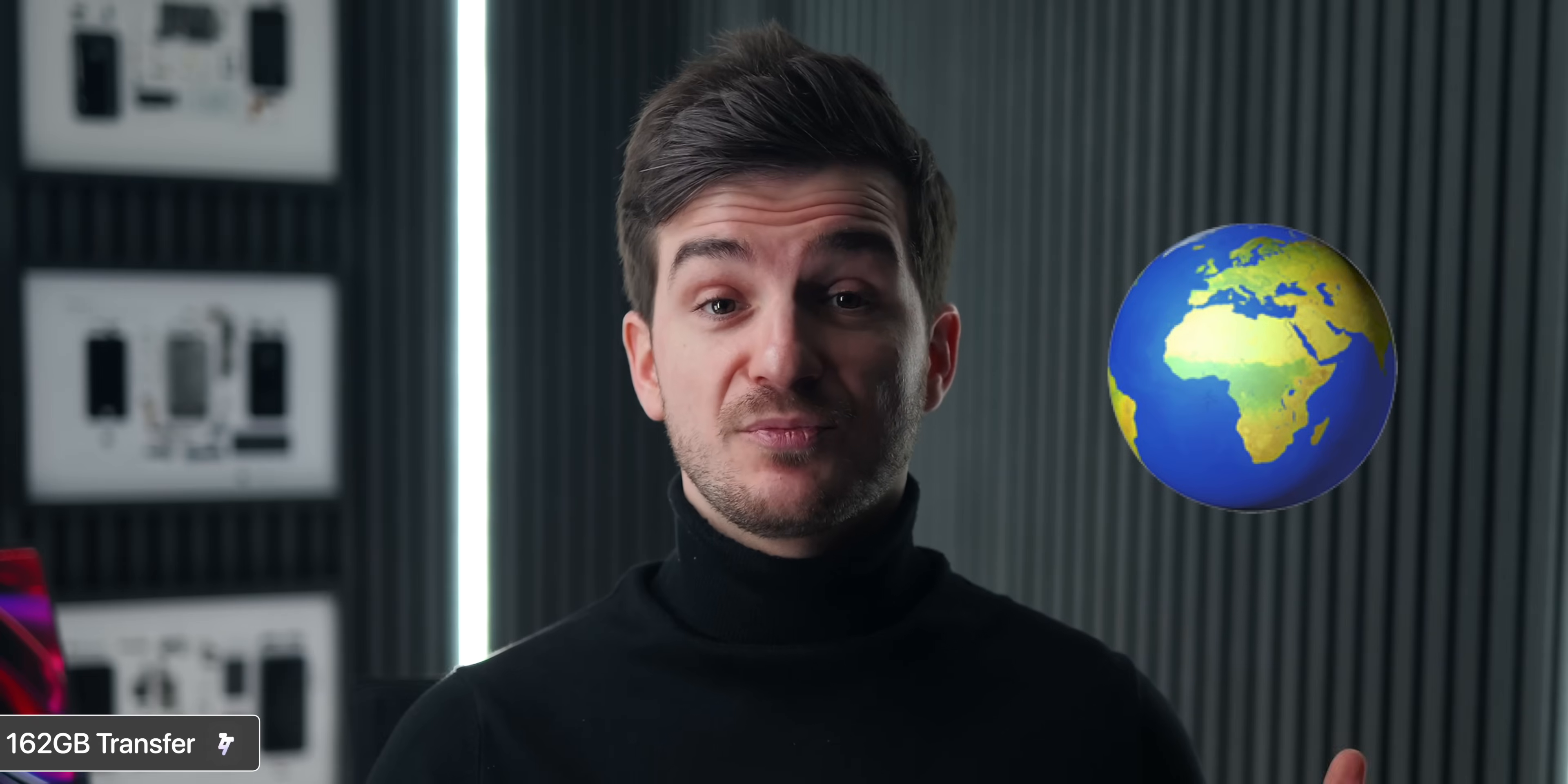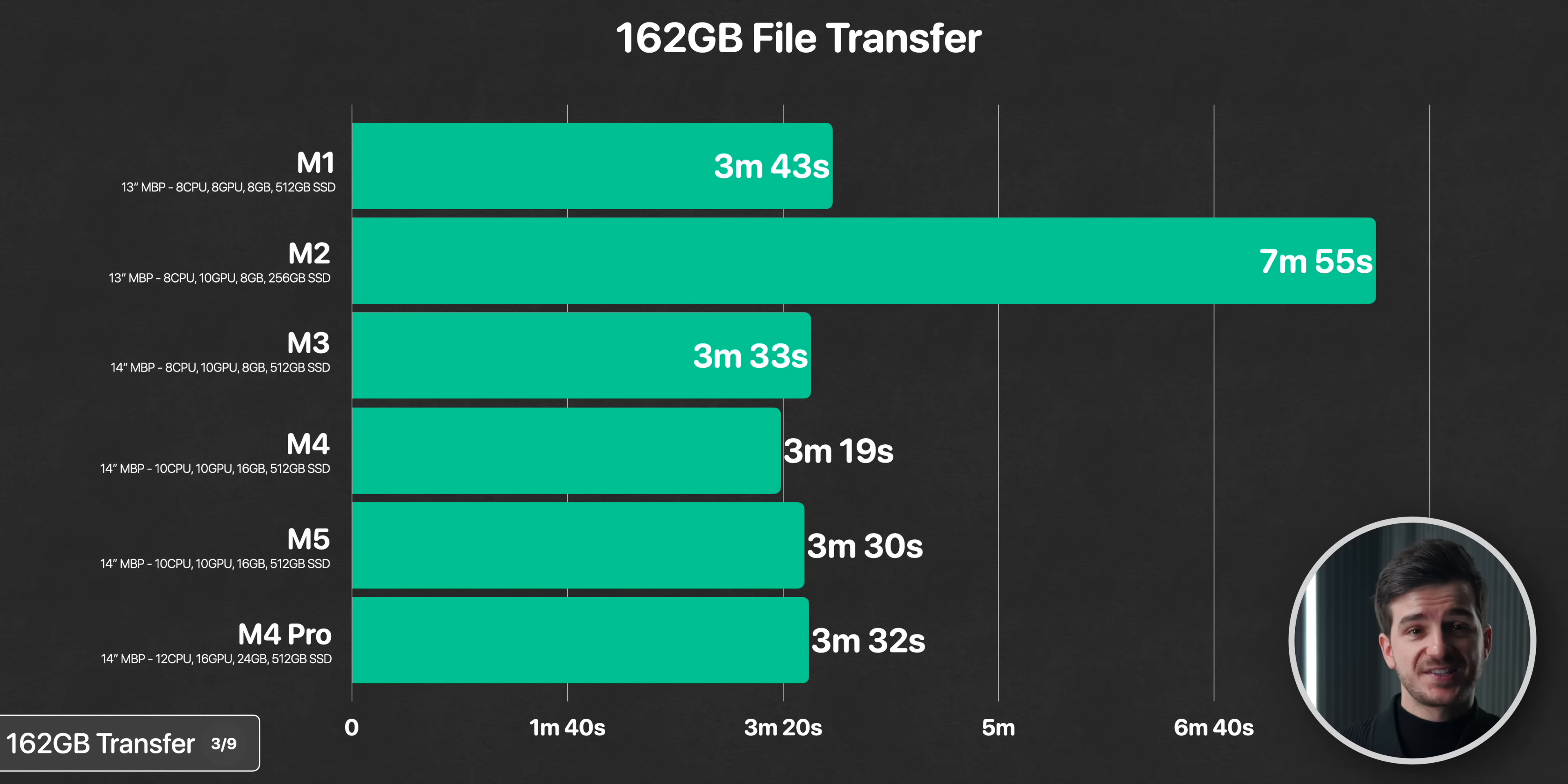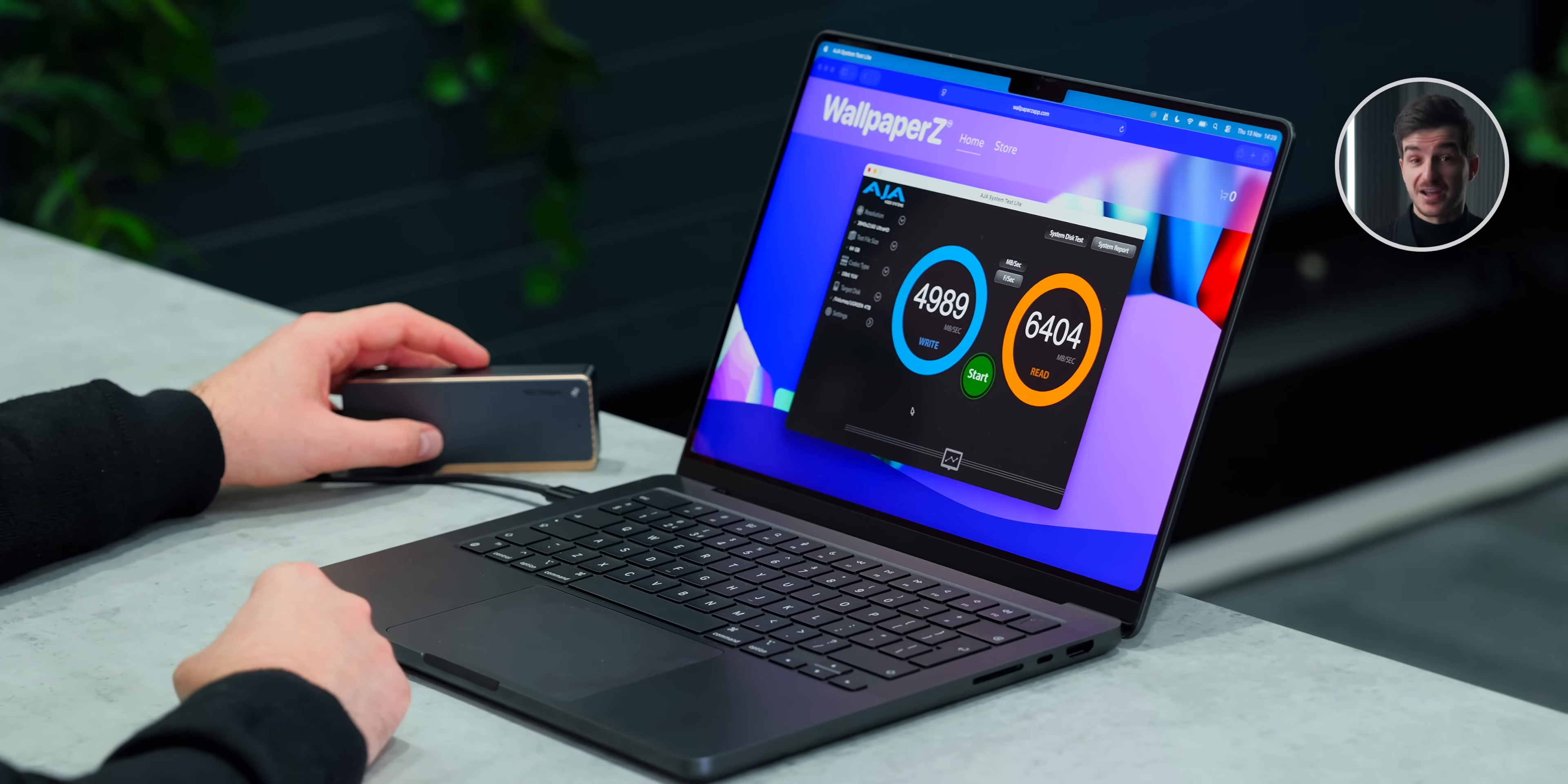But okay, enough with the synthetic benchmarks, how does this translate into some real-world usage? Well, I started off by transferring a 162GB folder filled with video footage from my CFAS card that can sustain about 1GB per second transfer speeds onto each of the MacBook Pros. And they all took about the same here, aside from the M2, which took more than double the time due to its slow SSD. Now, of course, if you use a faster drive, you'll also see faster transfer speeds here, and if you use the Thunderbolt 5 drive, with about 6GB per second transfer speeds, you'll see even faster speeds specifically on the M4 Pro MacBook Pro, which does support Thunderbolt 5.